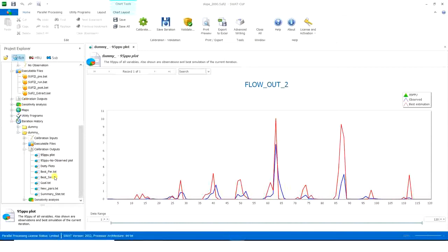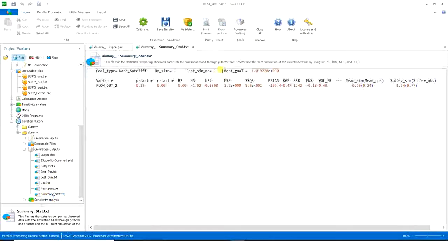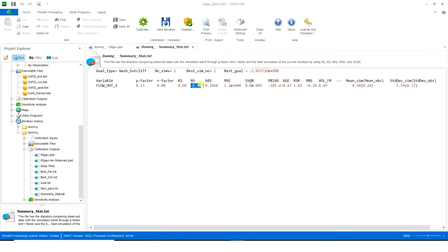So, if you go to the summary status, you can see that your Nash Sutcliffe metric is minus 1.02, so it's not a very bad result. And your R2 is 0.6. So, it's not a bad result at all.